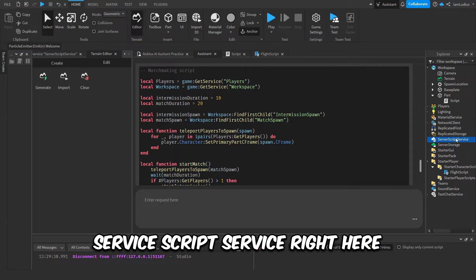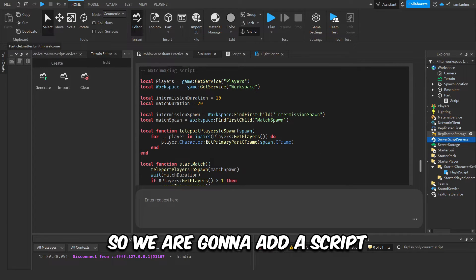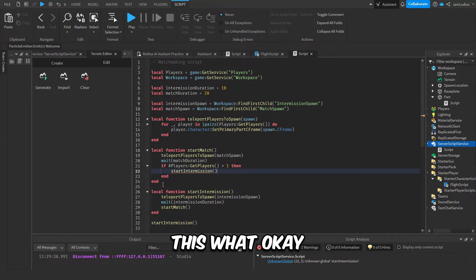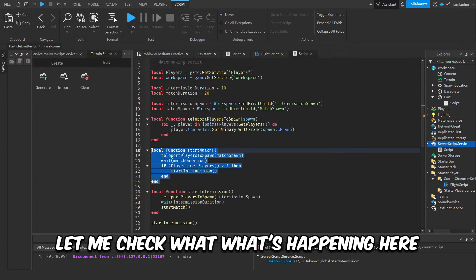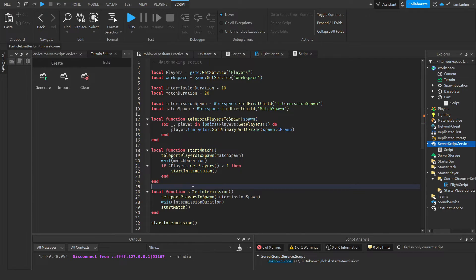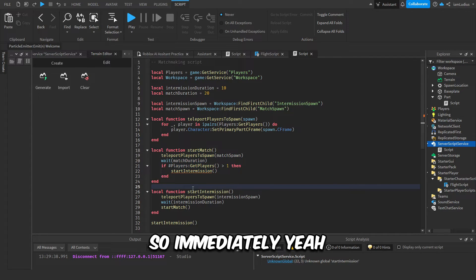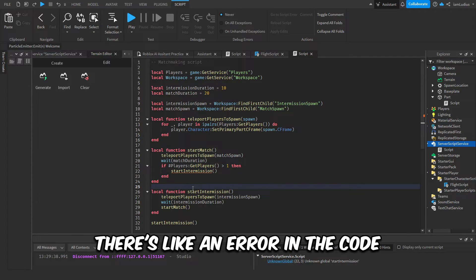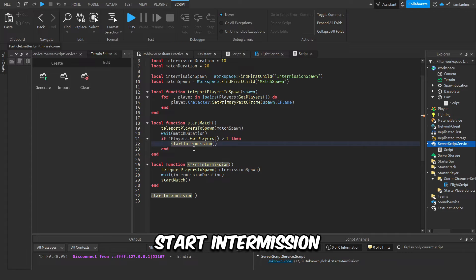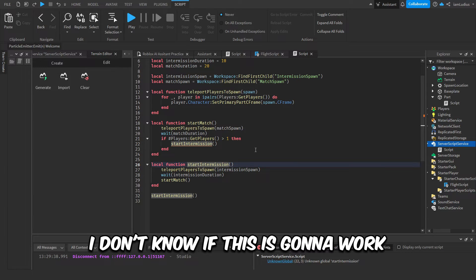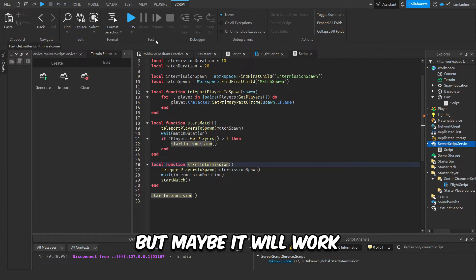This should go in server script service, right here. So we are gonna add a script. This what... okay, let me check what's happening here. So immediately, yeah, there's like an error in the code. Start intermission. I don't know if this is gonna work, but maybe it will work. Let's see.